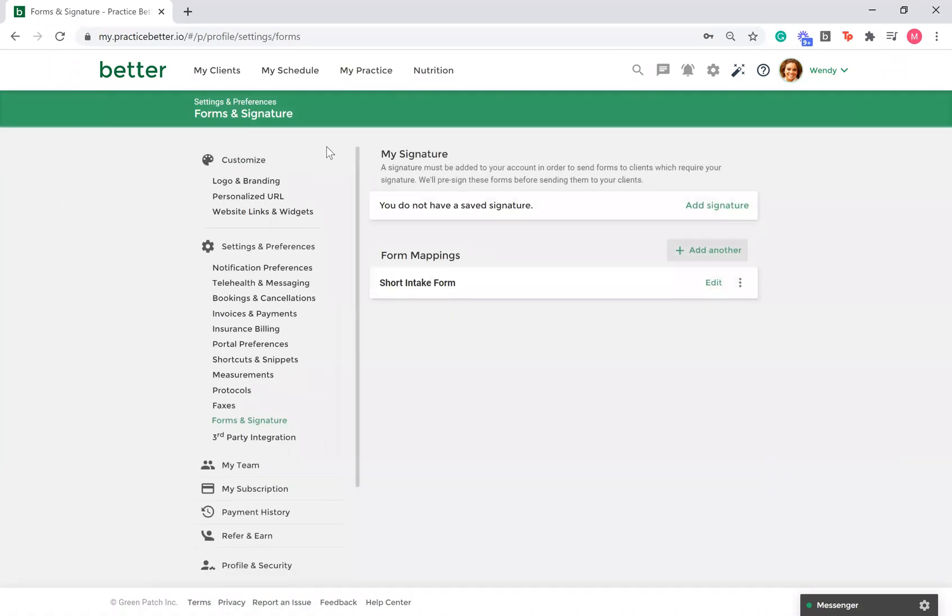Here, you can create mappings for multiple forms if needed. Keep in mind, you do not need to map every question in every form. This functionality is designed for you to move important information that you need on hand in the client's record when you are creating resources such as notes for them.